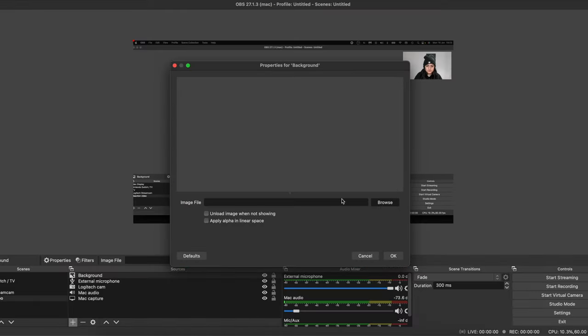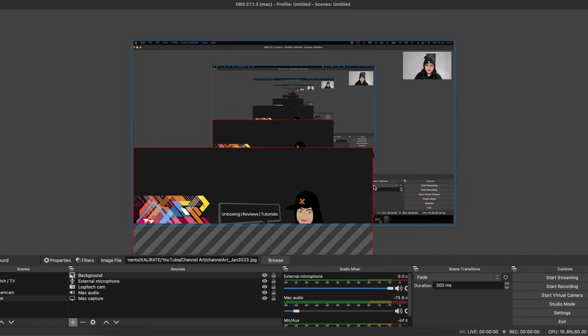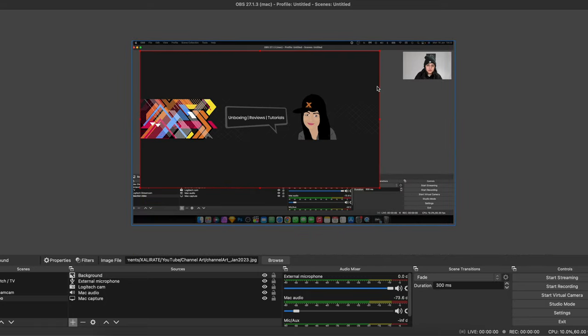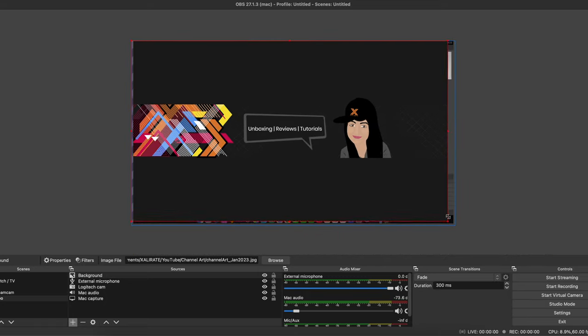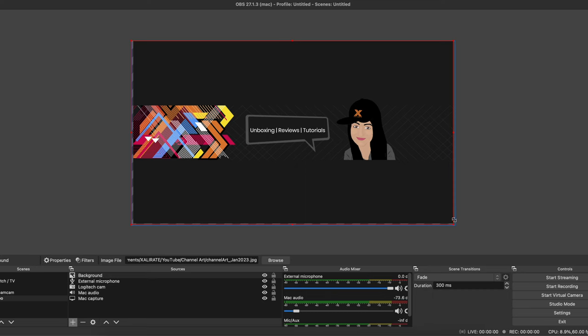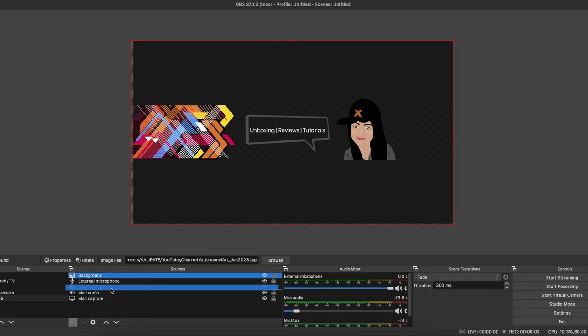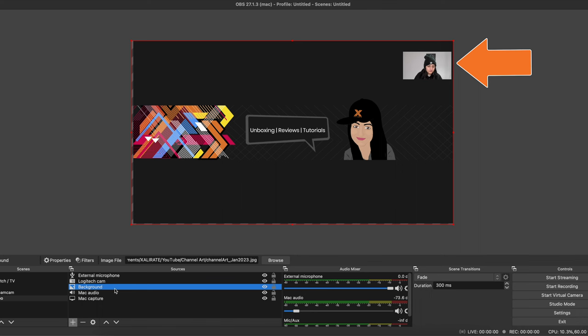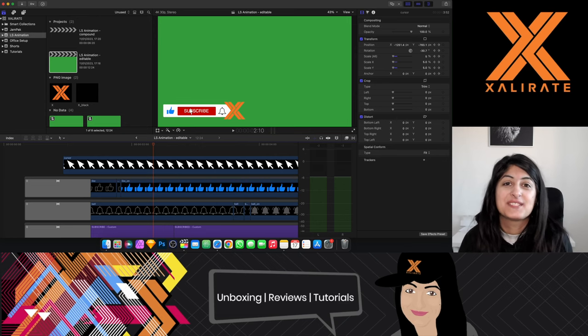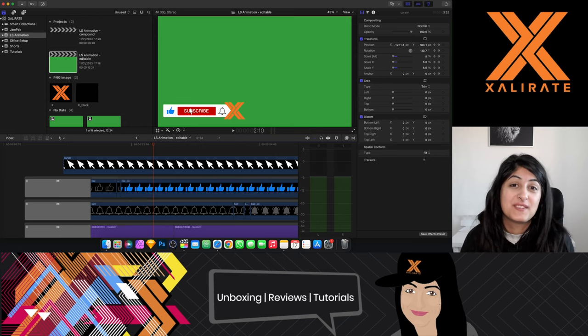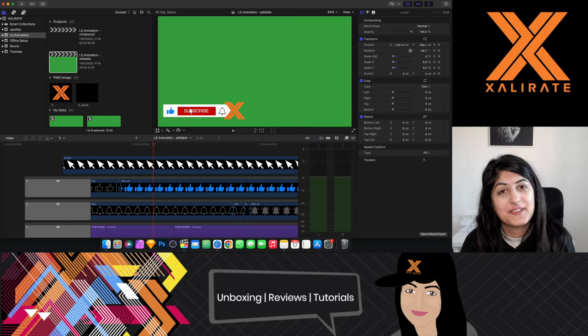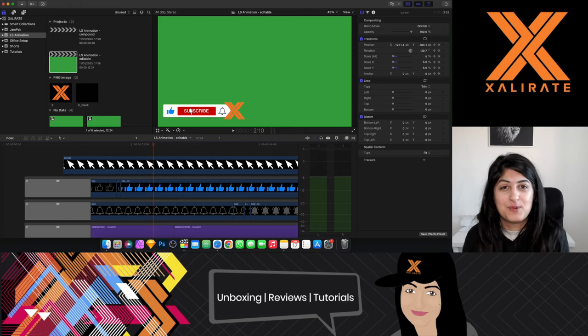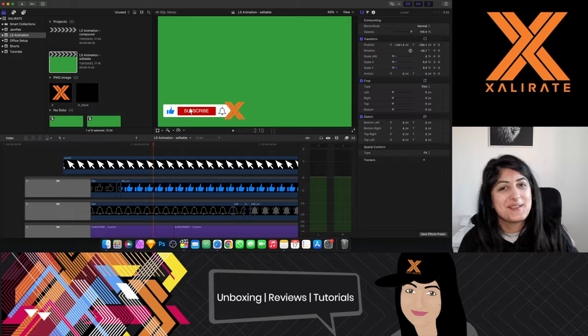Oh and if you want to add a background that's easy enough. Select image when adding a source and choose the file that you want and then just amend the size as you wish. You can change the order of your sources by clicking and dragging up or down. You'll probably need to do this if your image isn't visible because it's below the screen capture like so. And there you have it. I hope you found this video useful. If you did be sure to hit that like button and don't forget to subscribe for more videos like this. As always thank you for watching. Peace.